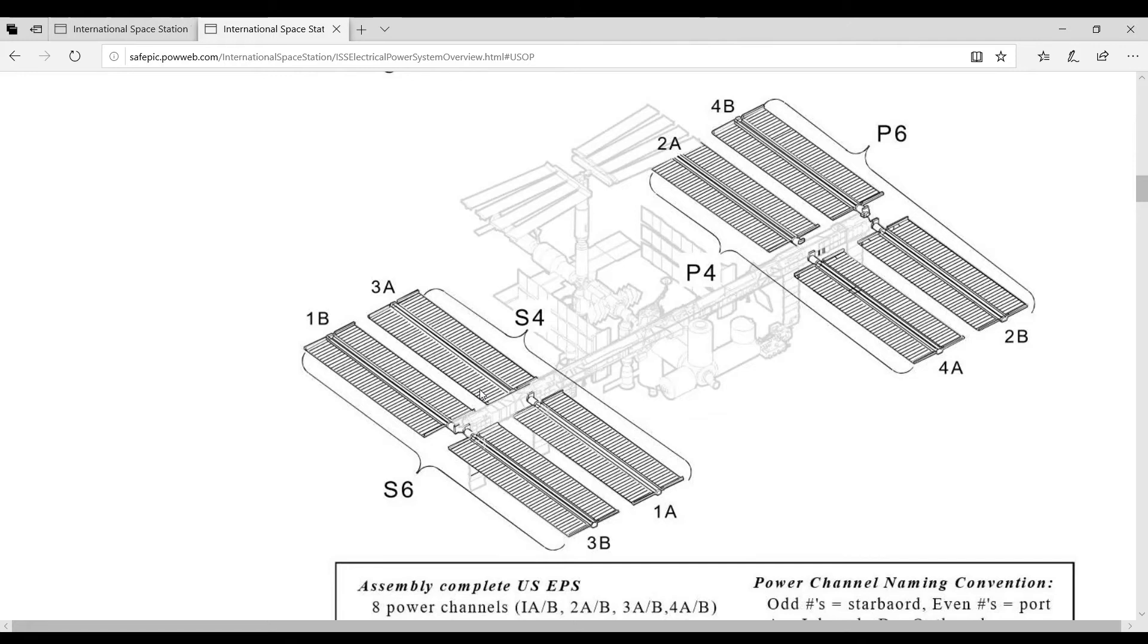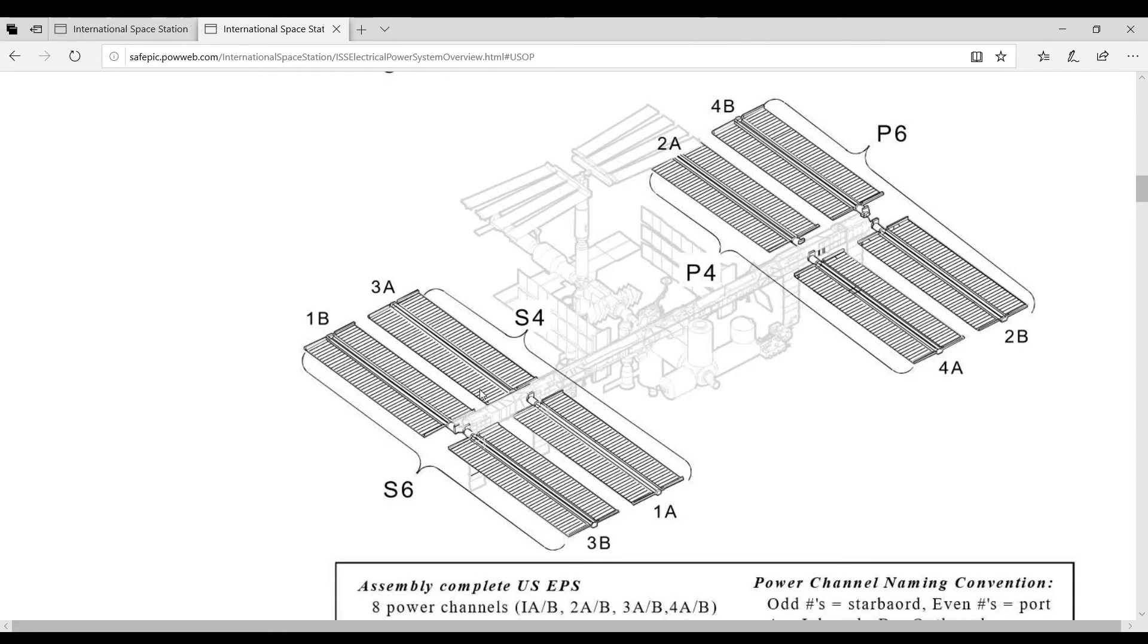And if it did have those fuel cells, you have to remember that you have to carry the hydrogen and the oxygen up to the International Space Station.